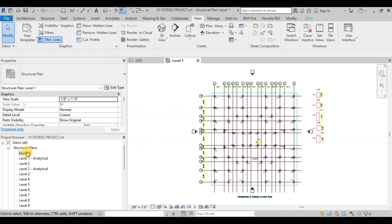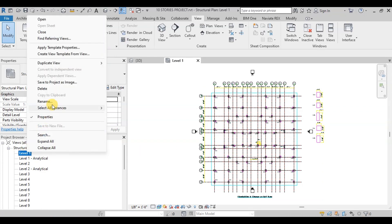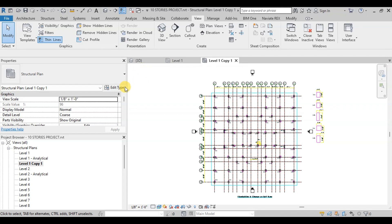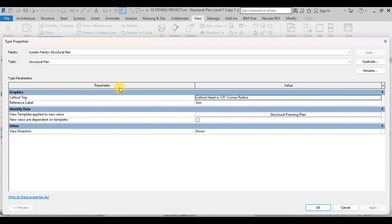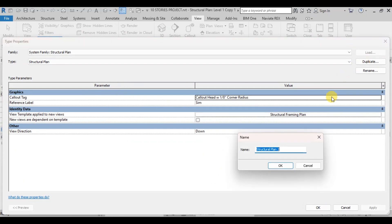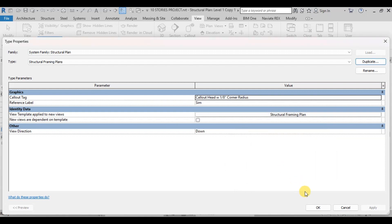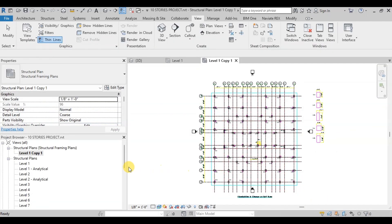Right-click on a view then duplicate this view with detailing. Now select this view then click on Edit Type. Click on Duplicate and then name it Structural Framing Plans. Now press OK. We can see that our duplicate plan has moved to the Structural Framing Plans folder.